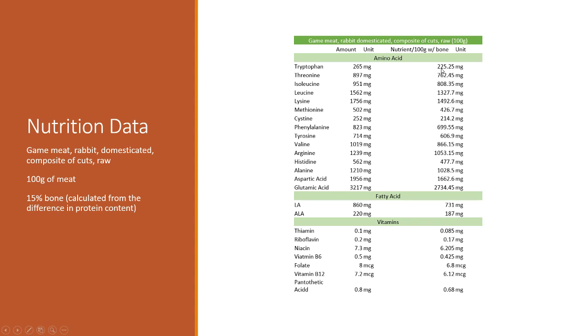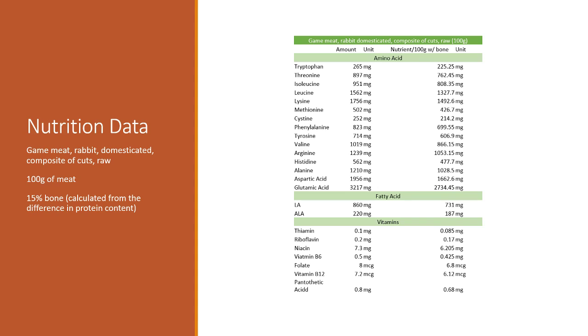Because we're multiplying by 0.85, the numbers are not going to be as different. Basically, this is what you're getting: nutrient per 100 grams accounting for bone. These would be the values if you're going to Chronometer or Pet Diet Designer and you're entering in a new animal. You're going to enter in this column for the amino acids, the fatty acids, and the vitamins.